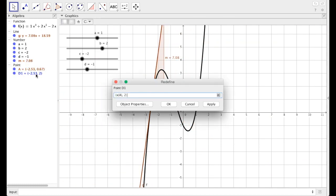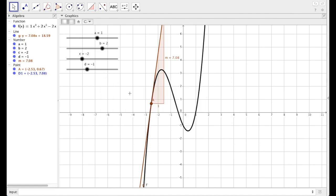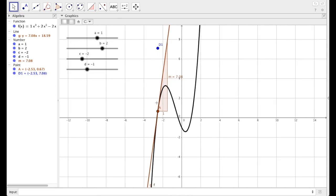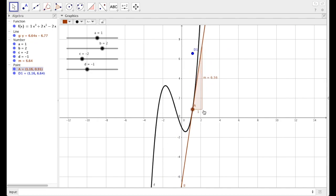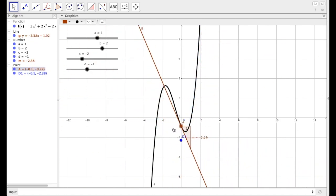So as I move A around, notice D1 just follows, but the y doesn't change because I didn't define it any differently. This time, if you double-click on it, it creates a little pop-up. I'm going to define it similarly, but this time I'm going to define the y value as slope. If you look over on the left, our slope is defined as M. So the x value of point D1 is the x value of A, and the y value is that current slope M. Hit enter. Right now I have a slope of 7.08. I need to zoom out a little bit — there's that point at 7.08. As I move point A around, point D1 follows, and its y value is that respective slope.